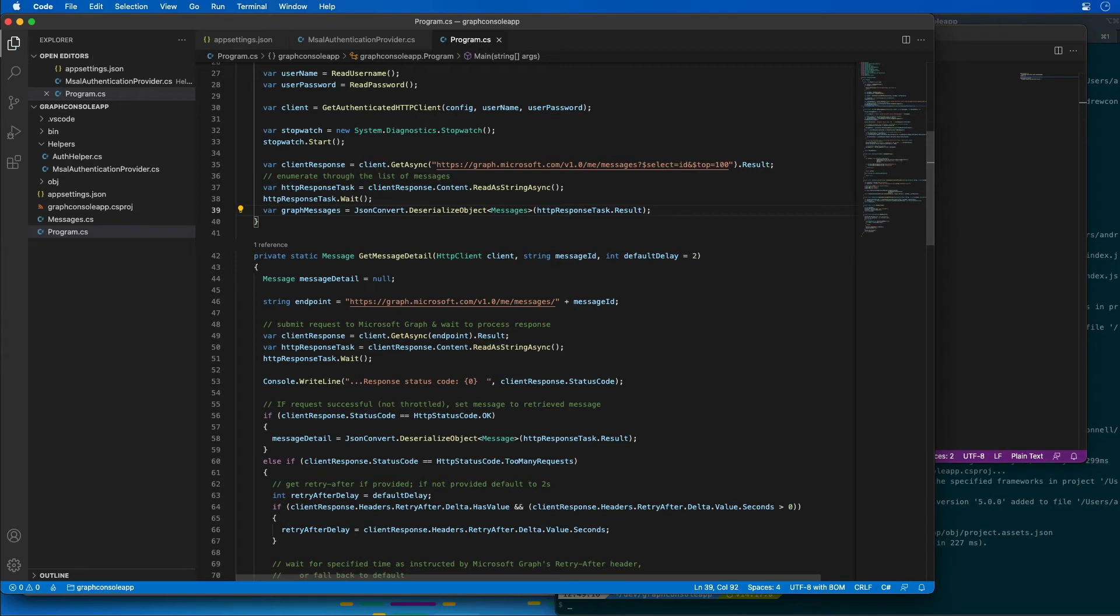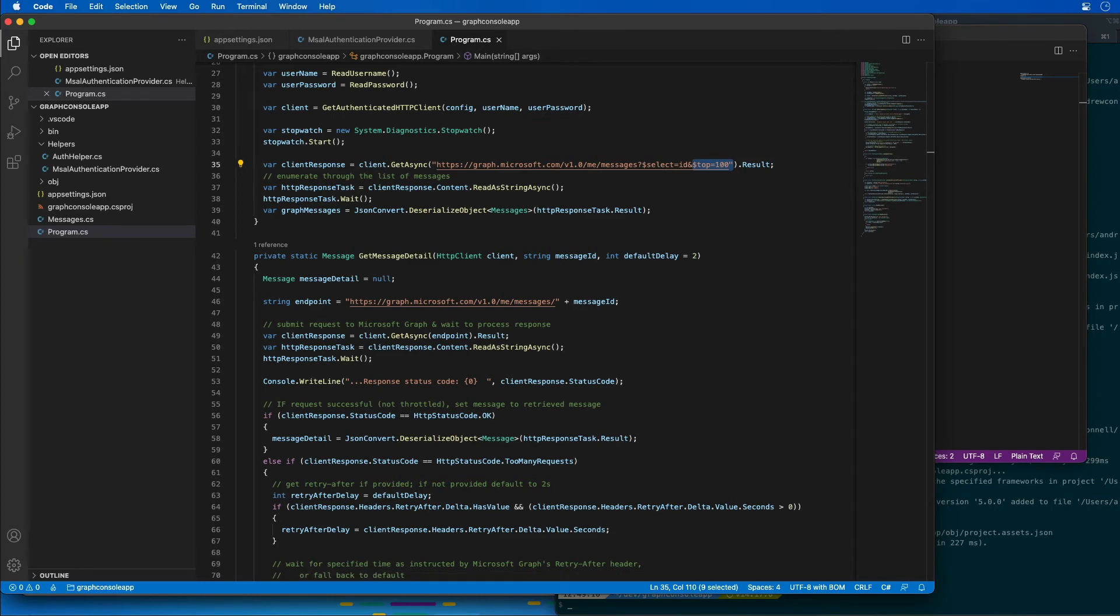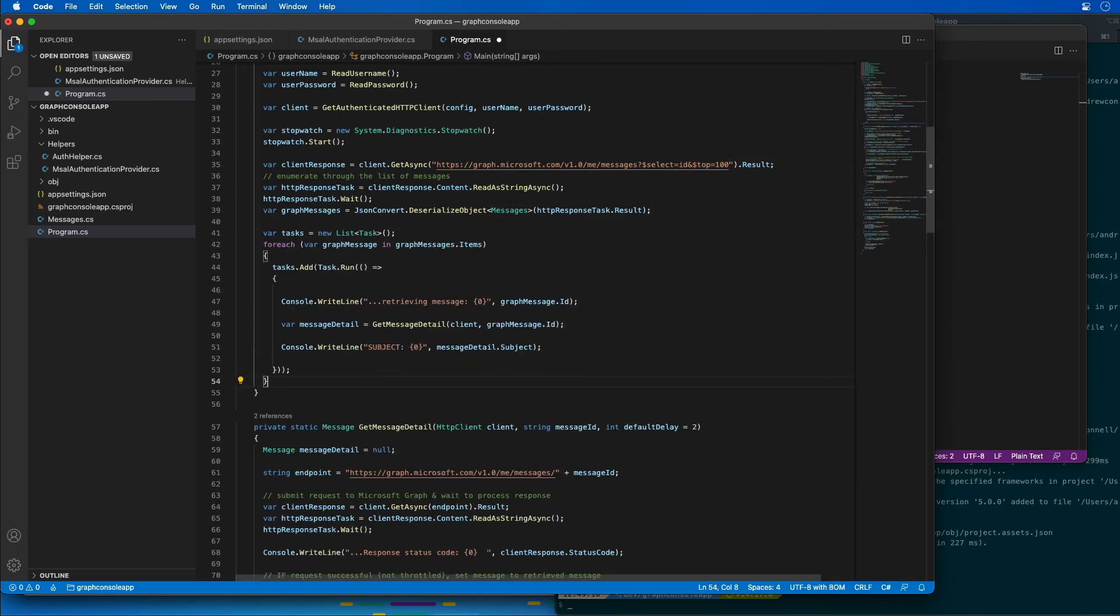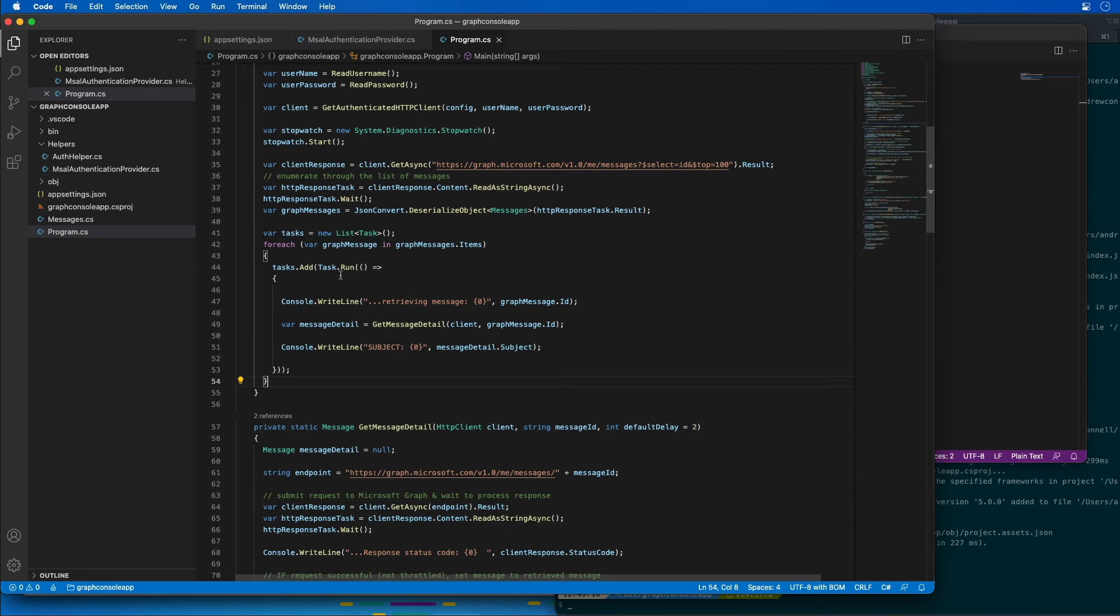This code is going to request the top 100 messages from the current user's mailbox and then deserialize the response into a typed object that I previously created. Now that I've done that I'm going to add in a little bit more code just after this. This is going to create individual requests for each message. These tasks are created as asynchronous tasks that will be executed in parallel. So you can see we're just going through and building up all these tasks and adding them to a task collection.